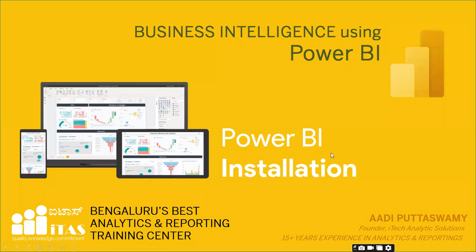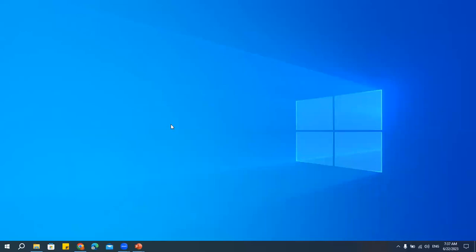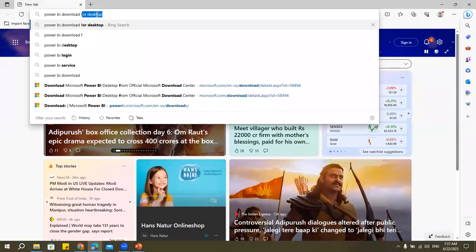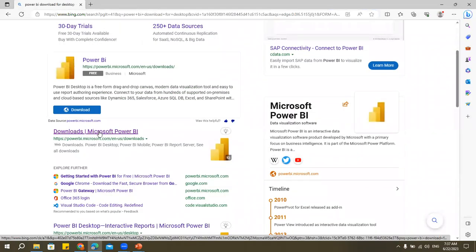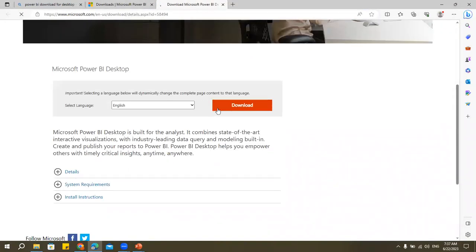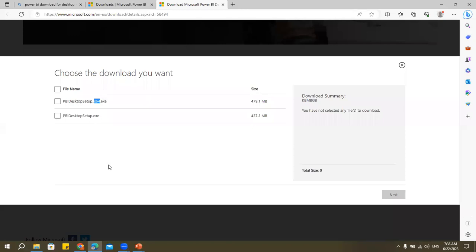Now let's look at Power BI installation — it's very simple. Search 'Power BI download' in your browser, click on 'Downloads for Power BI', go to the Advanced Download Options, and click Download. You'll get two versions — one labeled x64 and one without any suffix. To know which version to download, you need to check whether your system is 64-bit or 32-bit.